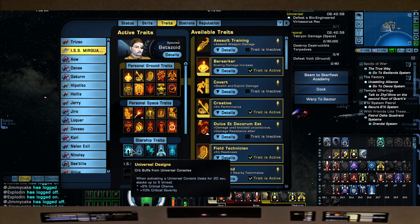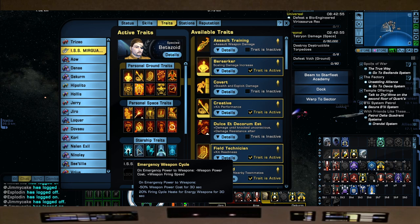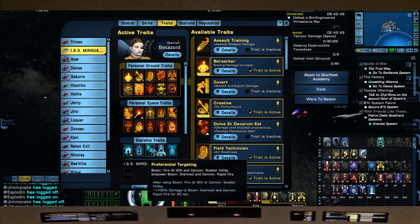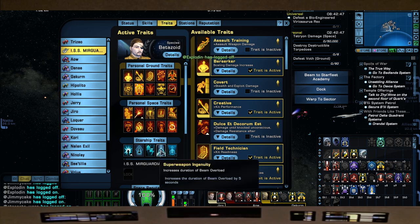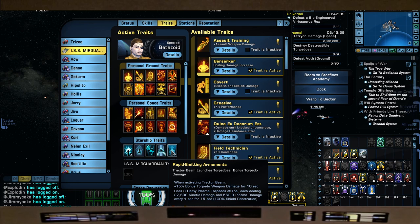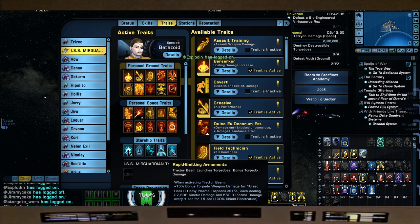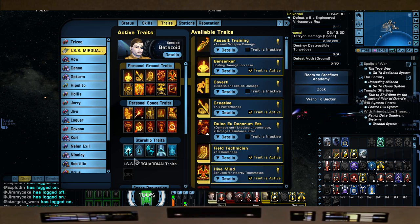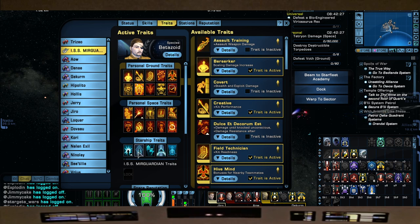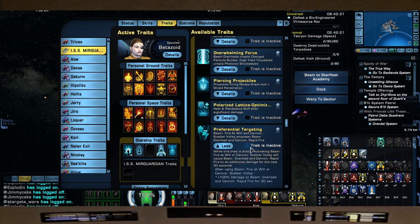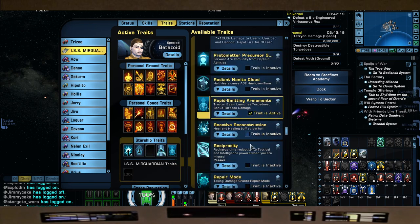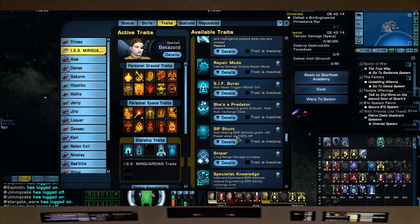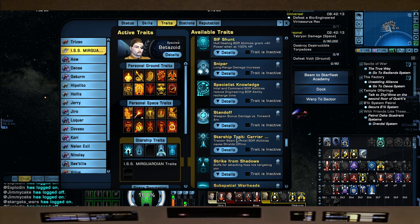Our Starship Traits: Universal Designs, Emergency Weapon Cycle, Preferential Targeting, and this is going to be our main - it's going to help this trait, the Super Weapon Ingenuity. And of course Rapid Emitting Armaments - when we use Tractor Beam, this gives us three Hyperplasma Torpedoes. We're going to get into - oh, you know what, I forgot a trait here. We forgot a trait. So what we're going to do is sacrifice this one. Great thing about a build is you can change it up. We'll take that out, we'll reduce our 100% bonus damage to try this trait out.